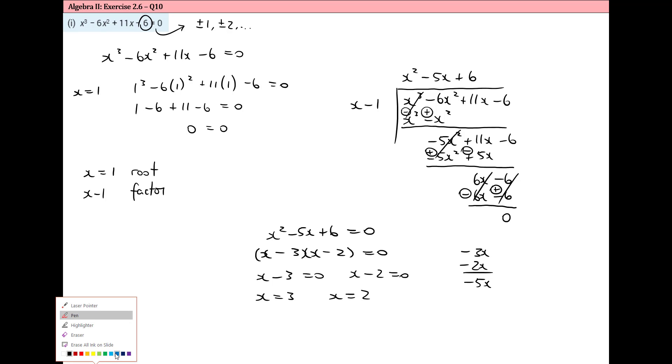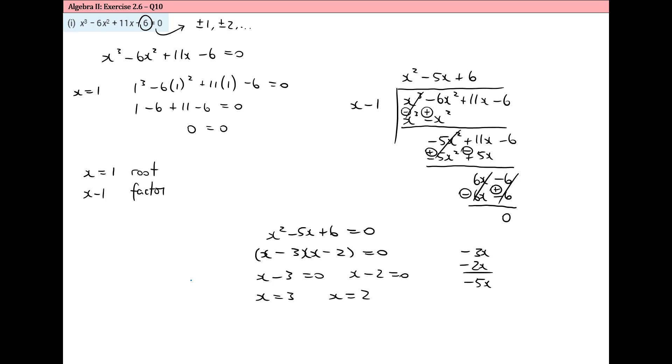The three roots of this cubic equation are x equals one, x equals three, and x equals two.